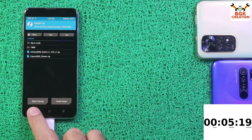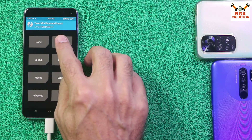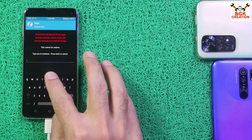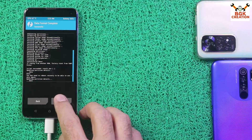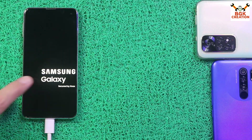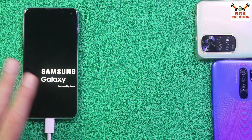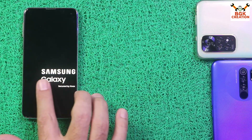Go back to the main screen and do the format data procedure again. Tap Wipe, tap Format Data, type 'YES' and confirm. When done, simply tap Reboot System. The Samsung logo will be dislocated — you can see that — but that is not a big problem. At least we are having the One UI 6.1 ported ROM with the Galaxy AI feature on the Galaxy S10e. Just ignore that.